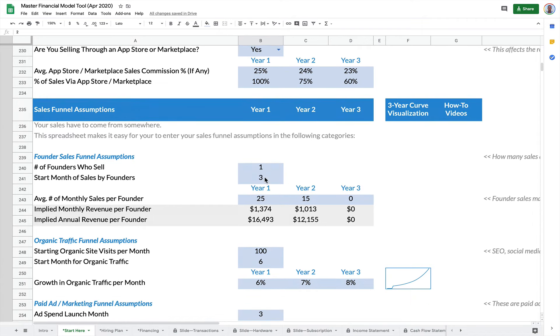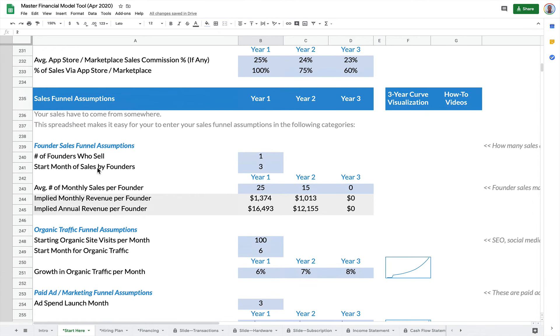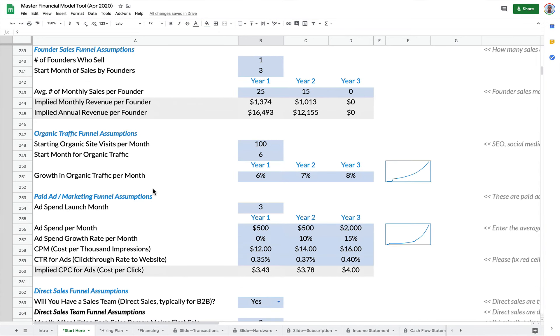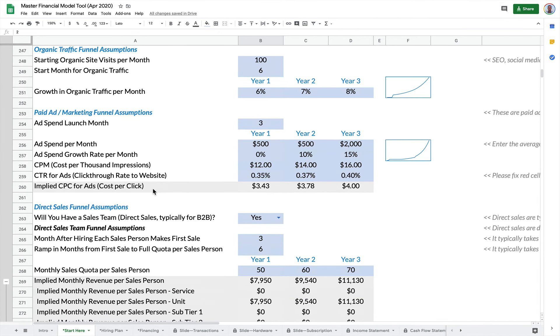So those are your sales funnels. Founder sales, organic traffic, paid ads, direct sales, and channel partners.